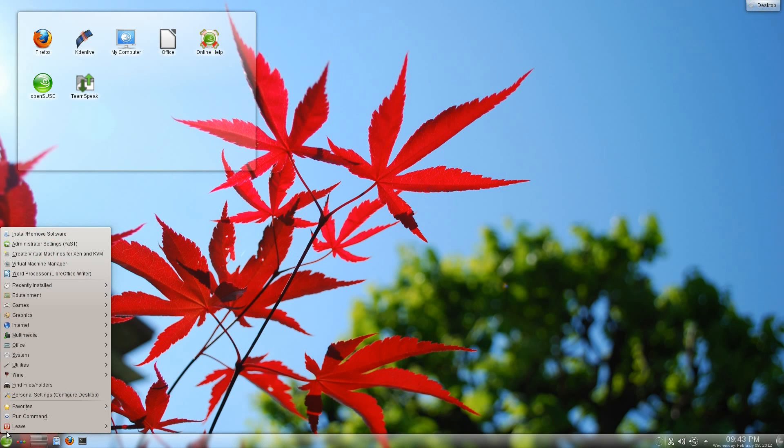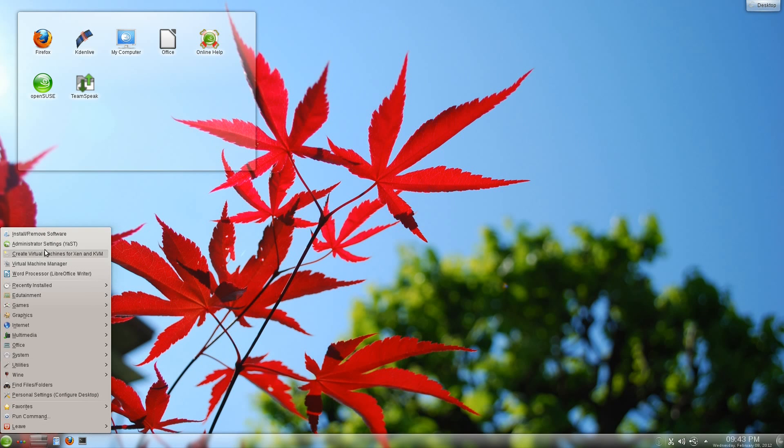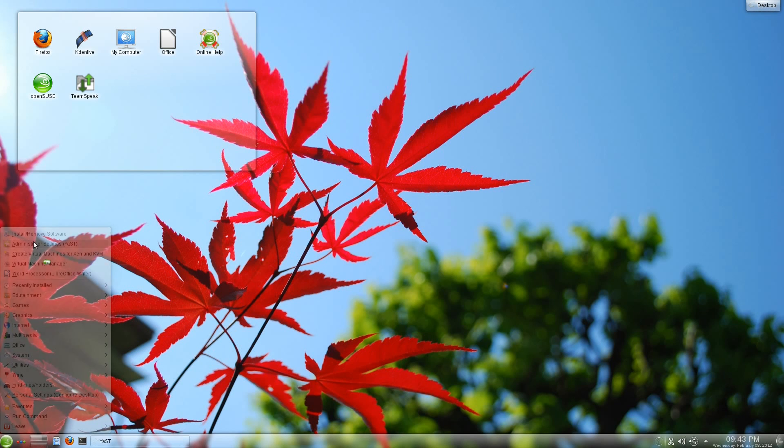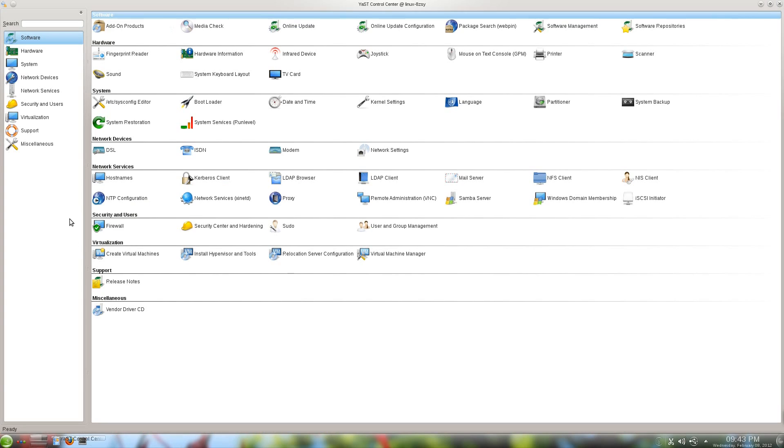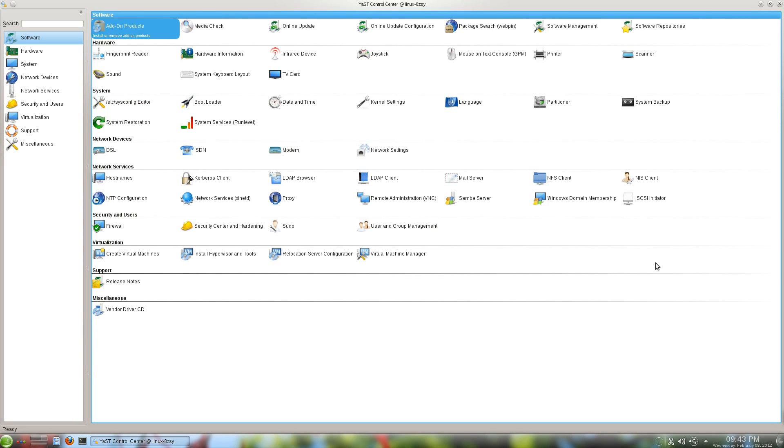Another example of that would be, in general, if you go to the administrator settings, it's going to ask for password, and that's fine. Once that comes up, there we go. There's pretty much most of the things you'd want to configure on a system, all at one place. Very easy to get to everything you could possibly want to do. You can change your bootloader, your date and time, kernel settings, partition your system.